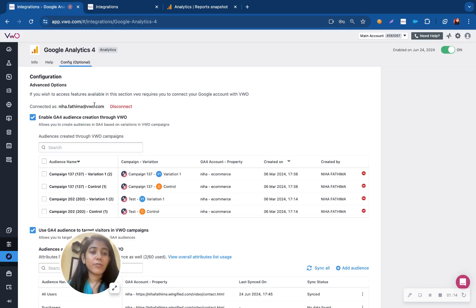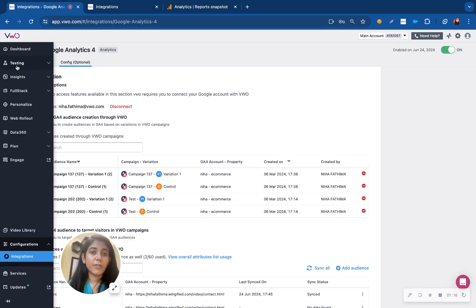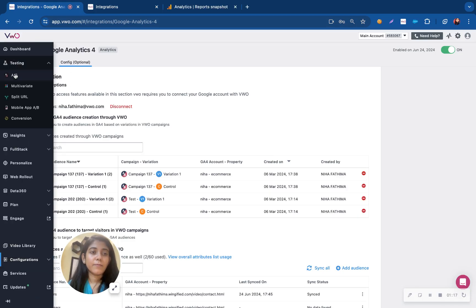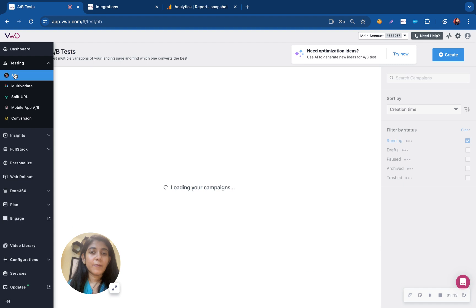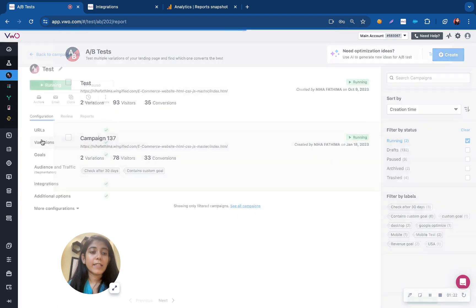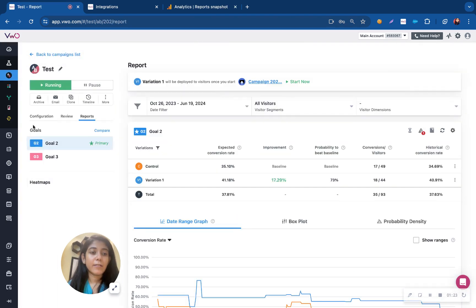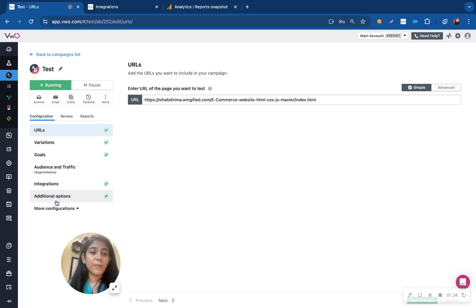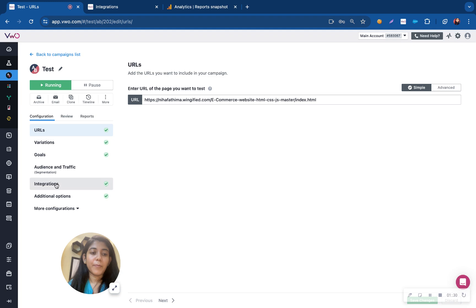Alternatively, you can also sign up with your official GA4 account. Once your integration has been enabled, when you are setting up a test, there would be an integration tab available under the configuration section of the test campaign.